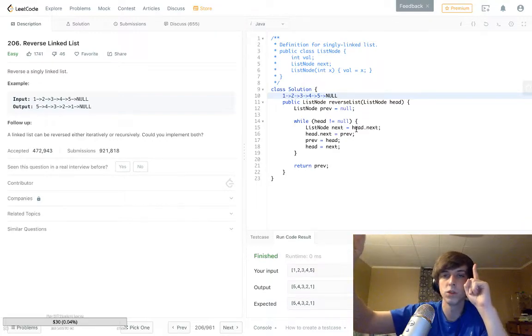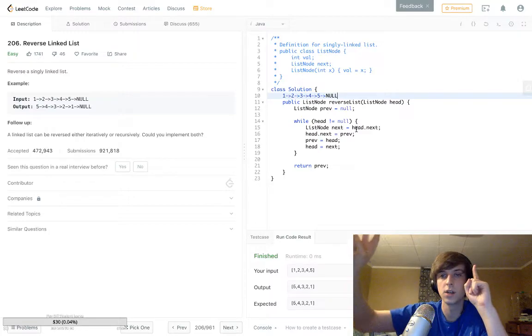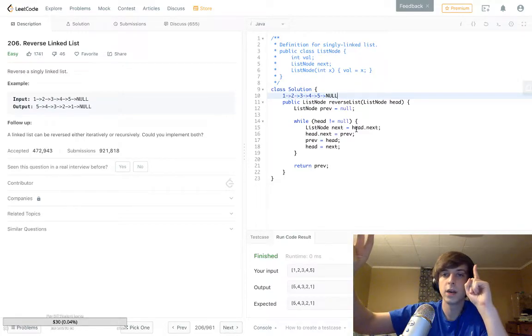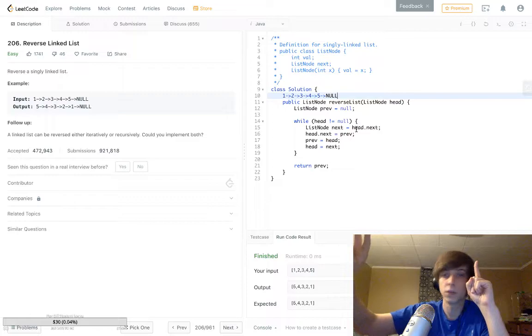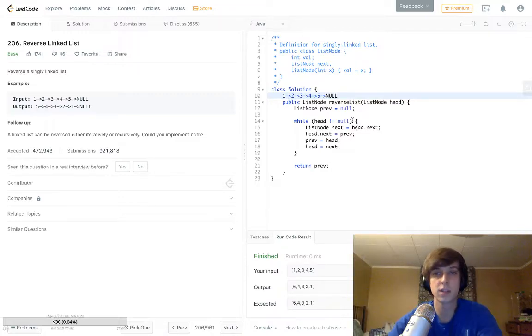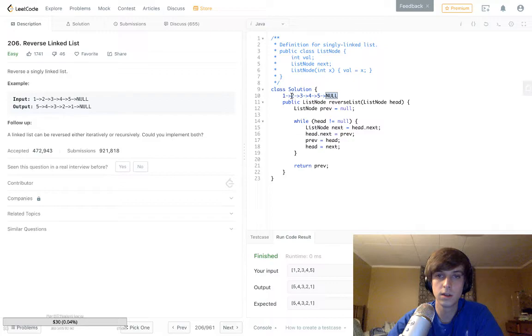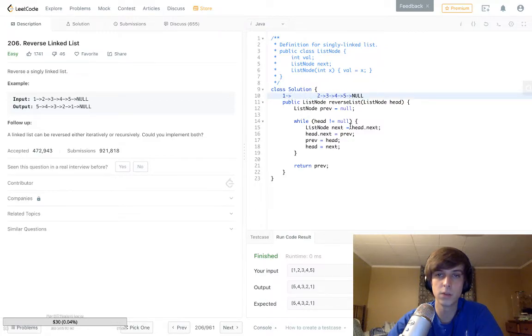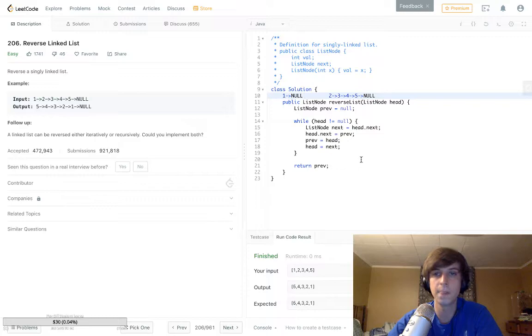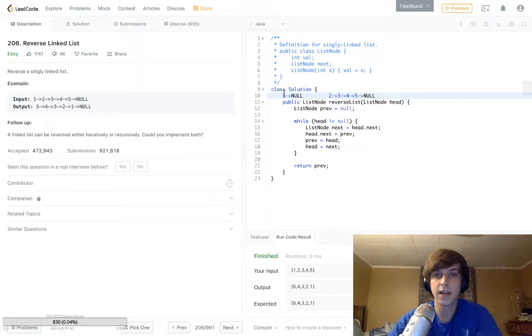Now we set one's next to prev. Prev is null though, so we're basically taking this null, and it's like screw this 2, dude, we're making one's next null now, right?